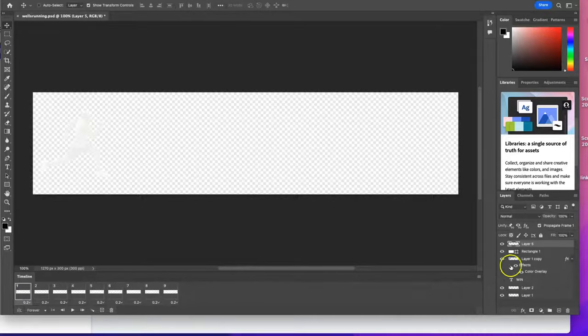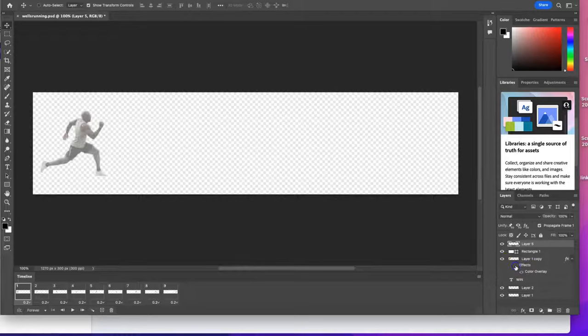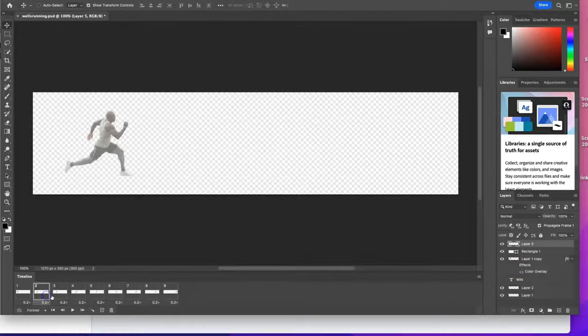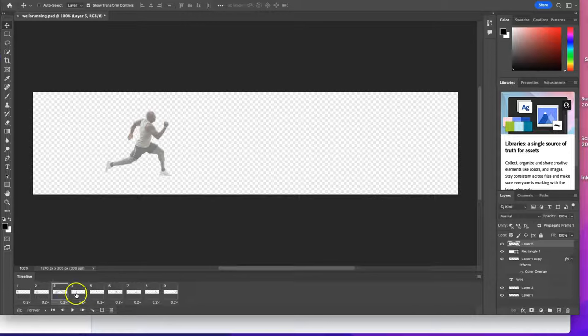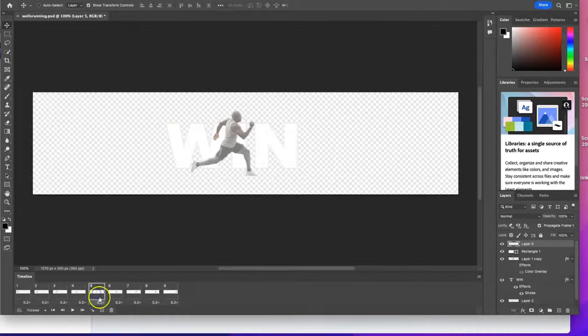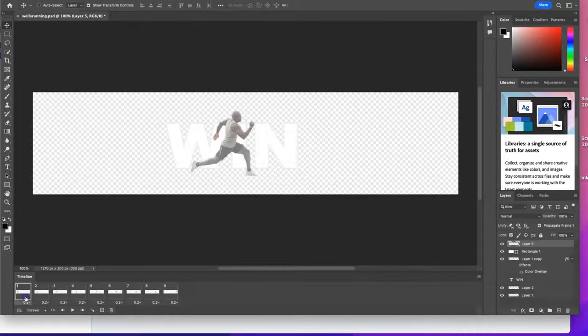So what I'm gonna do, so you can actually see this plain, I'm gonna turn off the effects so you can see the actual gentleman I have running across the screen here frame by frame.